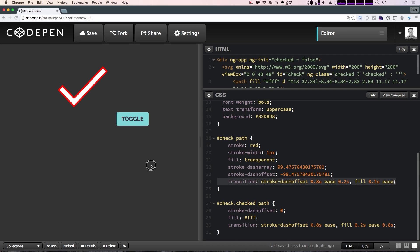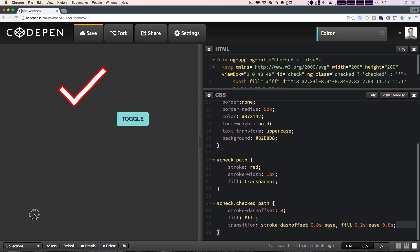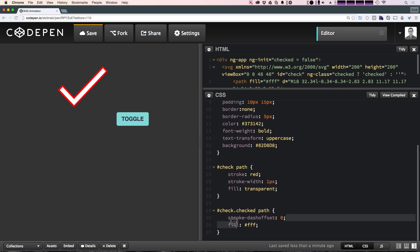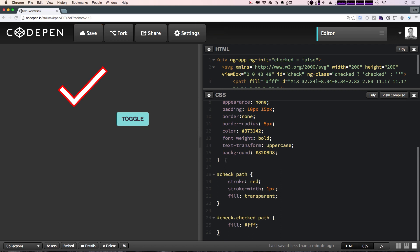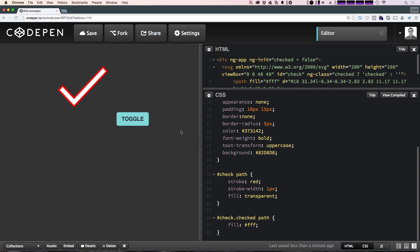Let's delete the stroke-dash-array, stroke-dash-offset, and transition from both states. So now we just have two states: a state with a stroke of red, a width of one pixel for the stroke, and a transparent center; and the checked state is the same just with a white center. The way this works is we're essentially making a dashed line and then offsetting the dashed line by a certain value, and that's what causes it to draw in.